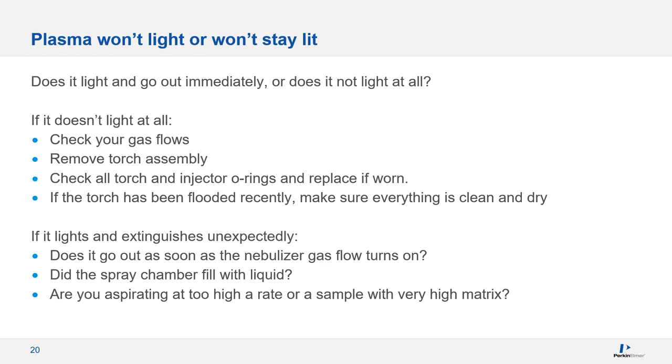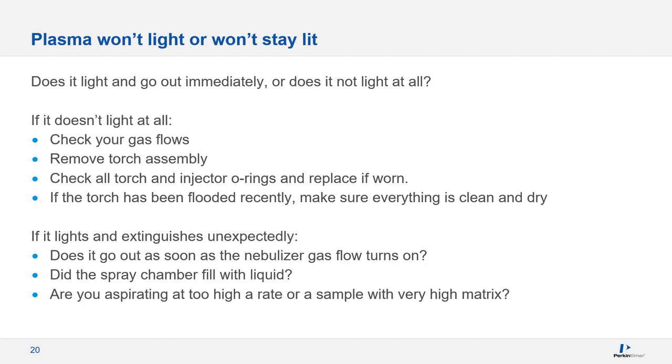Another common issue is when your plasma either goes out unexpectedly or won't even light in the first place. So, what are some common things that might cause that? First, it's important to distinguish which issue we're talking about. If your plasma doesn't light at all, it's possible that gas flows aren't correct or perhaps the argon isn't flowing because the tank is empty or a valve is off. An air leak can also keep the plasma from igniting. This can happen if a connection isn't tight or if O-rings need replacing. Also, if the torch has been recently flooded or cleaned, any residual liquid will cause problems with ignition.